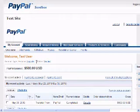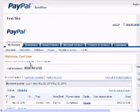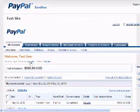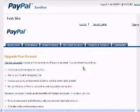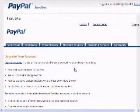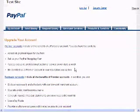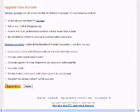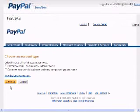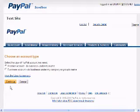Premier account upgrades are free. You will click on the upgrade next to the personal by the account type. On this screen, it talks about the different accounts — the premier accounts, which are free, and the business accounts. You'll click on the Upgrade Now button, and on this screen you're going to choose the account type that you would want.